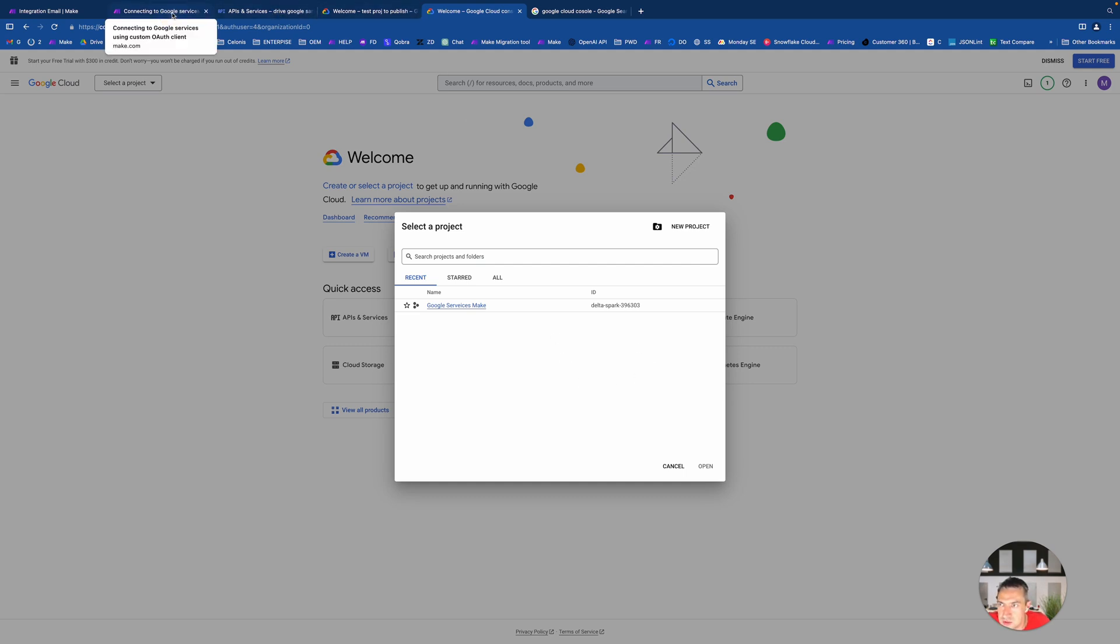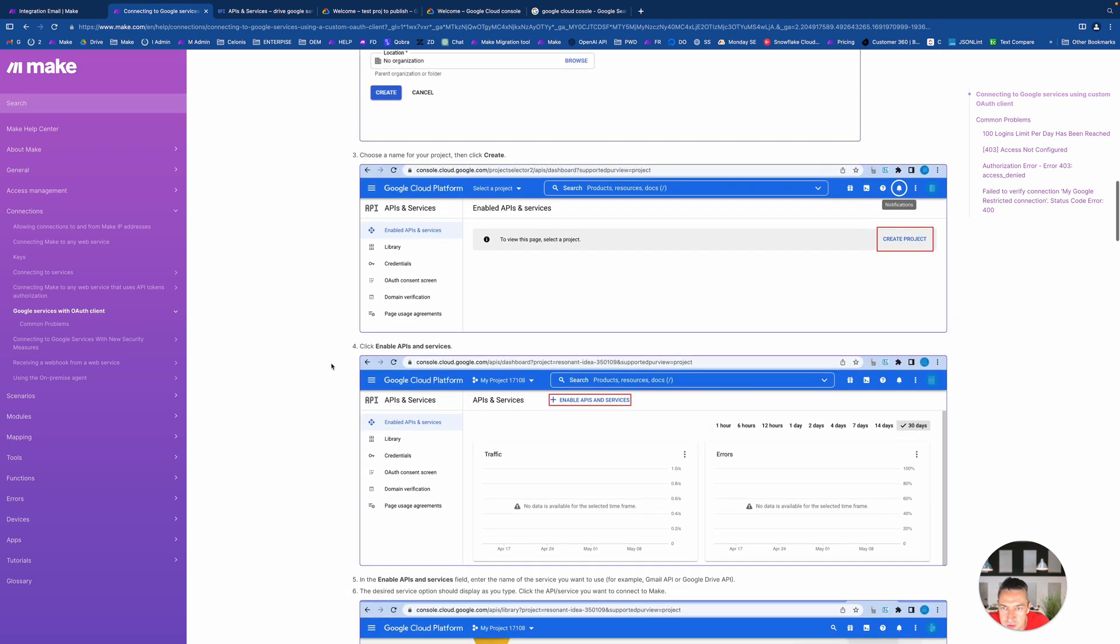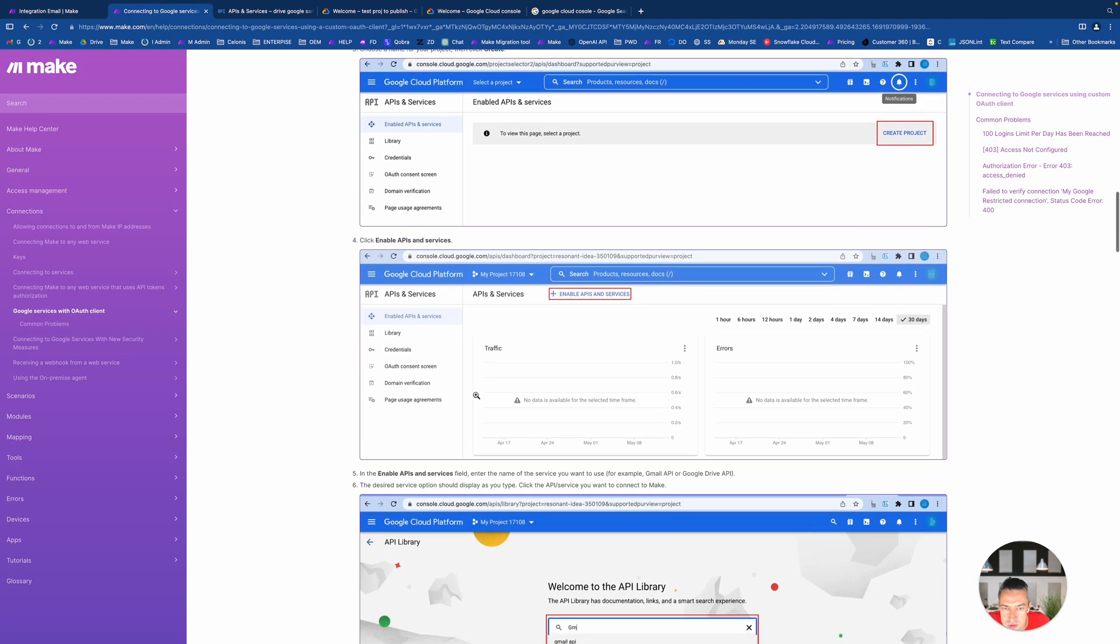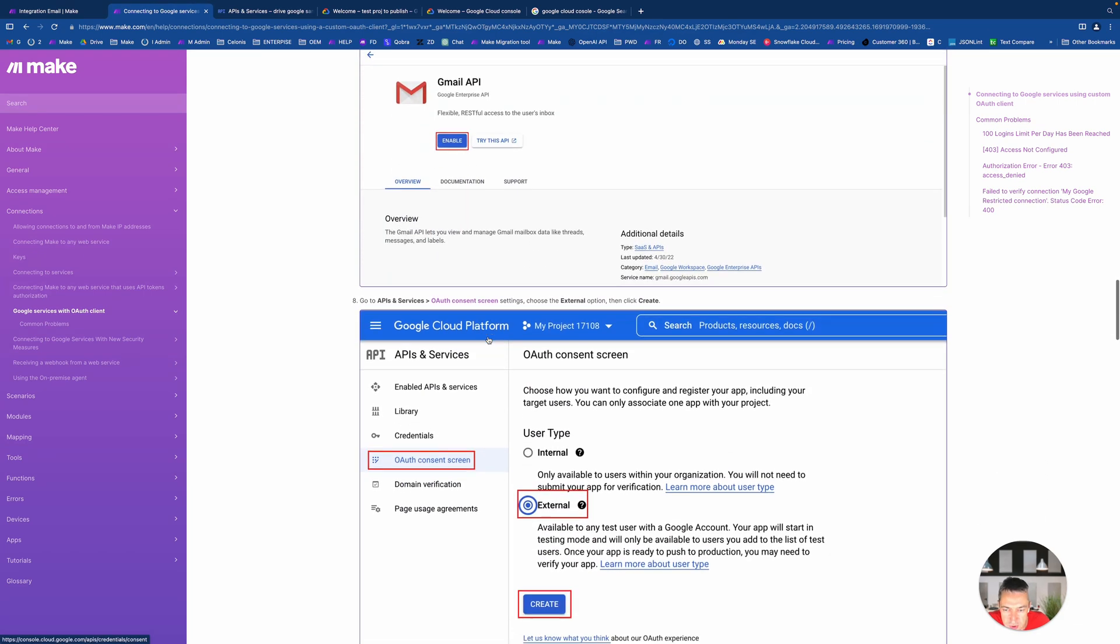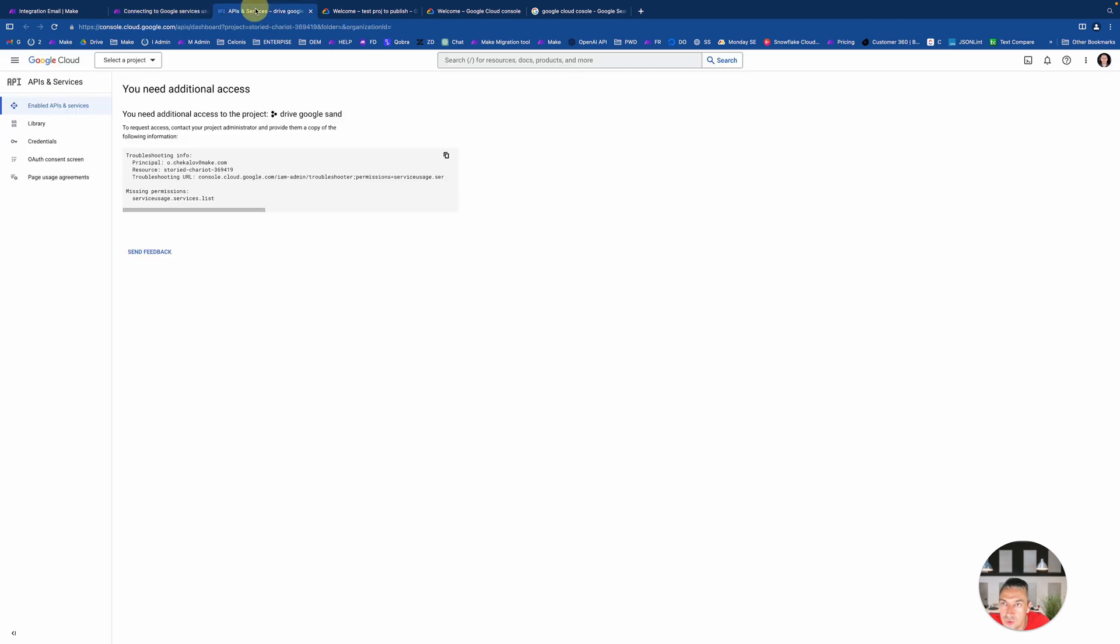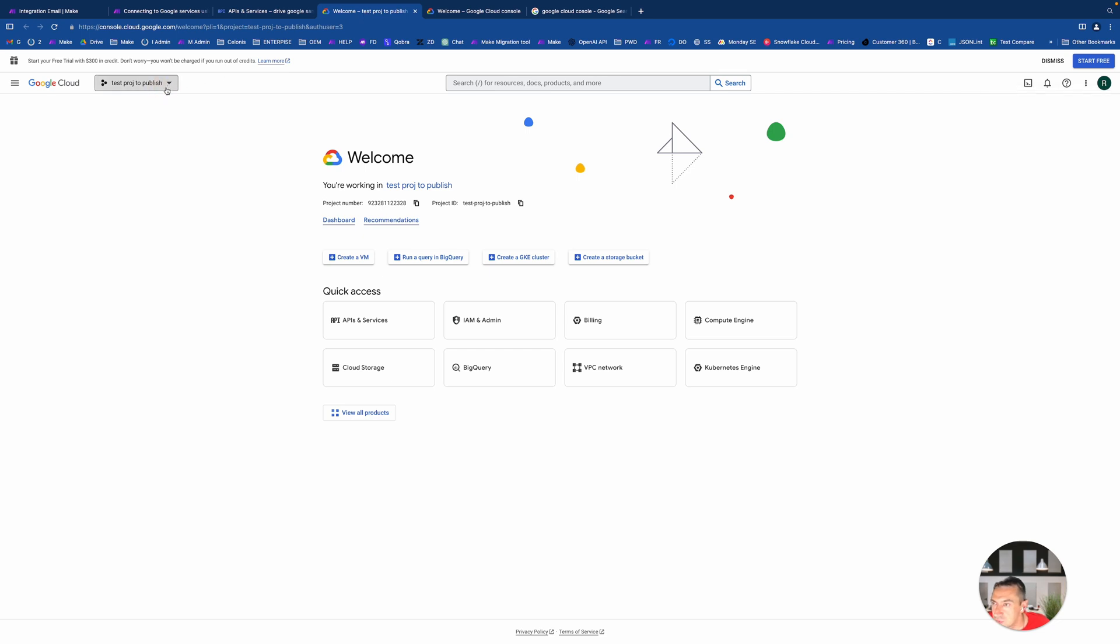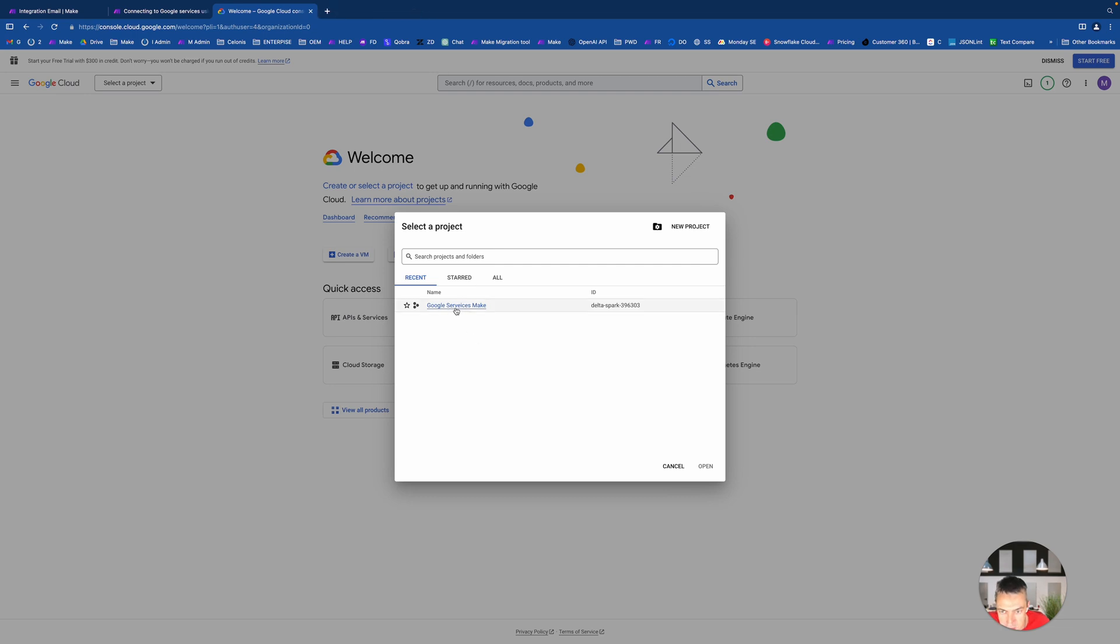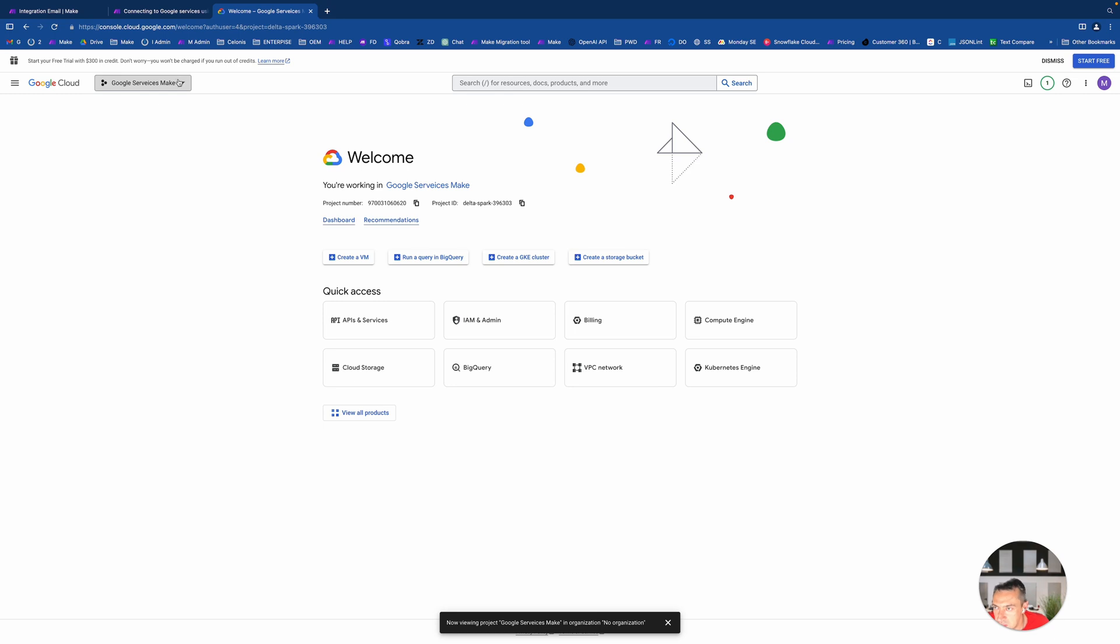So as you see here, I don't have any projects, so I need to create a new one. The name for your project could be whatever you like. I'll start with something like Google services for Make or whatever you like to do, and then you just hit create.